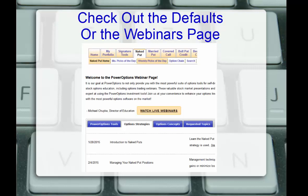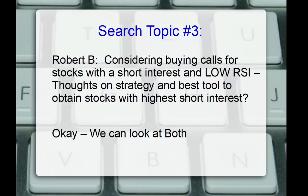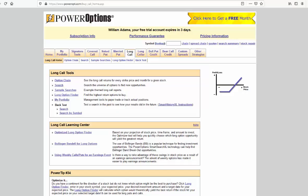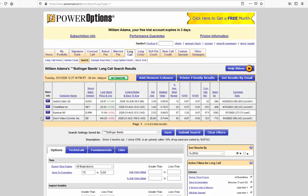And last but not least, Robert sends us a discussion here. I'm considering buying calls for stocks with a short interest, a high short interest, and low RSI. Potentially looking for that short squeeze there. What are the thoughts on the strategy and the best tool to obtain stocks with the highest short interest? Well, just as we saw with our other search discussions, we can look at both and search for both on Power Options. So we'll head back over to Power Options. We'll go into the Longs Call screen and we'll click on Search. And here again, we see the four or five positions that match the default Bollinger Band screen on Power Options. We're going to adjust this a little bit based on what Bob needs. Again, he has a specific requirement as did Naren and as did Jerry. So we're going to clear the filters and start from scratch.